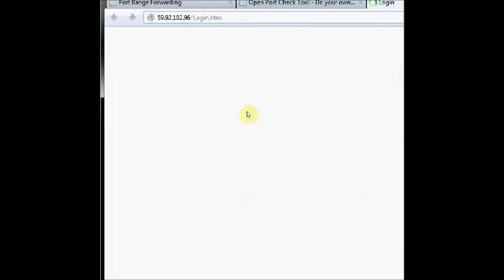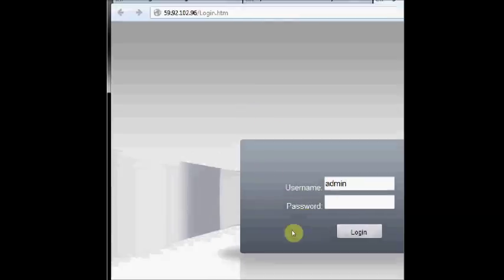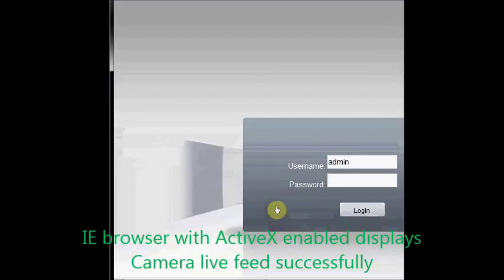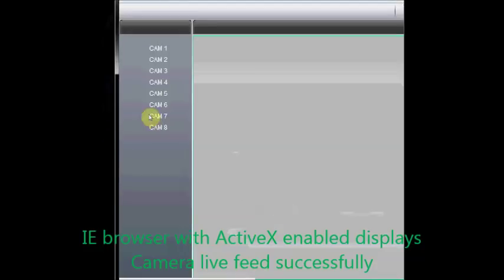Now inside Internet Explorer if you type in the IP address you can get the username and password of DVR. Type in the username and password to view the cameras. Note that in IE browser the ActiveX should be enabled for proper viewing of cameras.